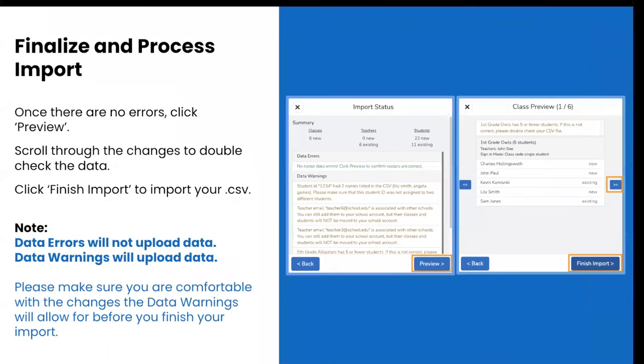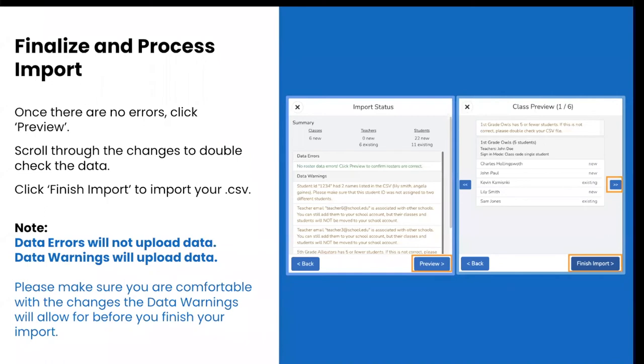Once there are no more errors, you will have the option to click preview. Scroll through the changes and double check your data. Click finish import to import your CSV. And that's it. Your classes, teachers and students will begin to appear in your admin dashboard as the import processes. Teachers will see their new classes and students when they log into Seesaw. Teachers who are new to Seesaw will get an email prompting them to activate their account.